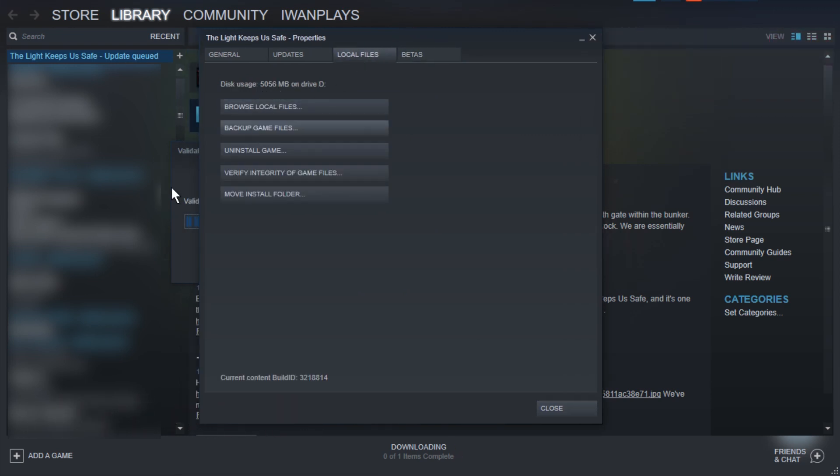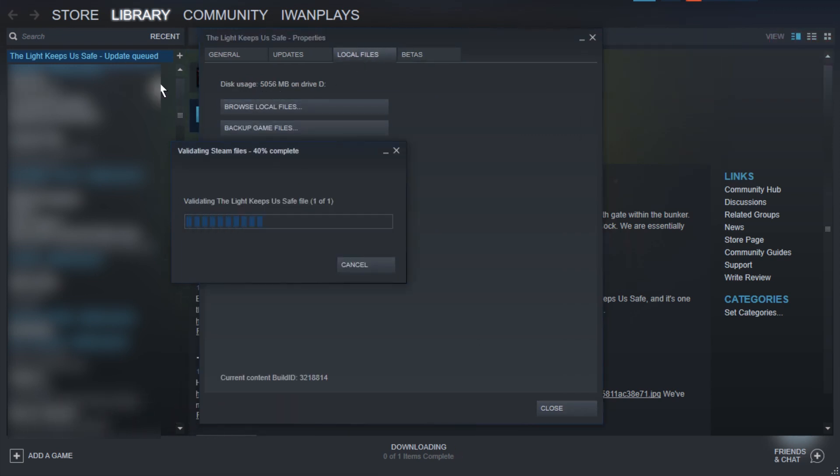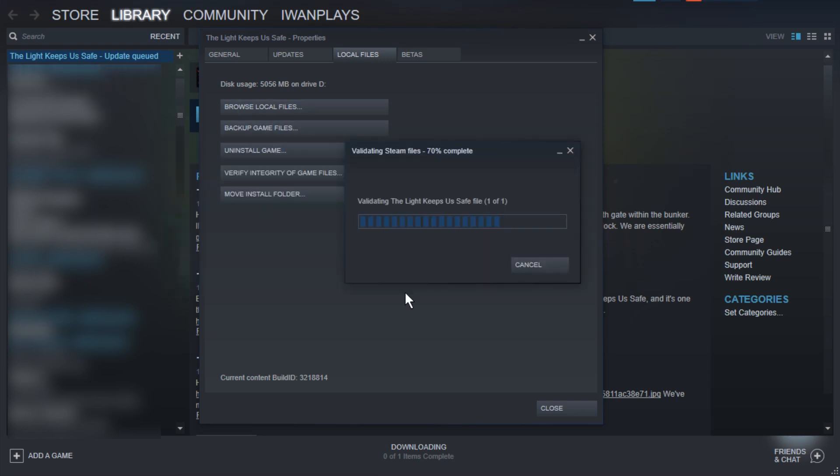In my case, it's 5 gigabytes, or rather in the case of The Light Keeps Us Safe currently. So this took about 30 seconds, and as you can see,